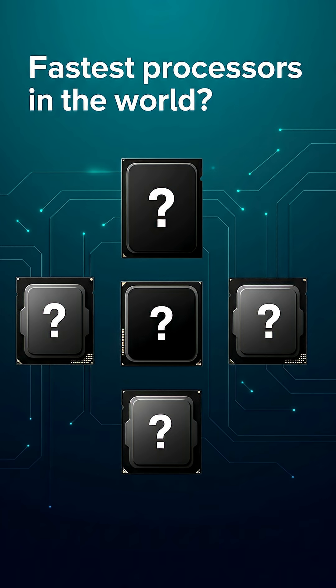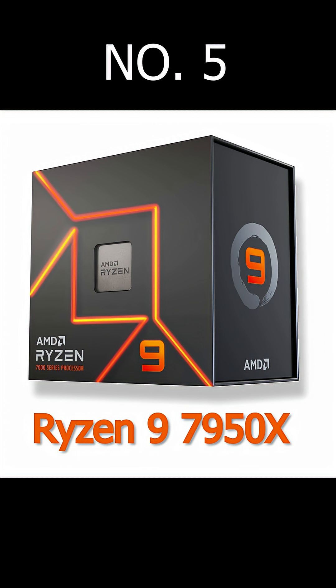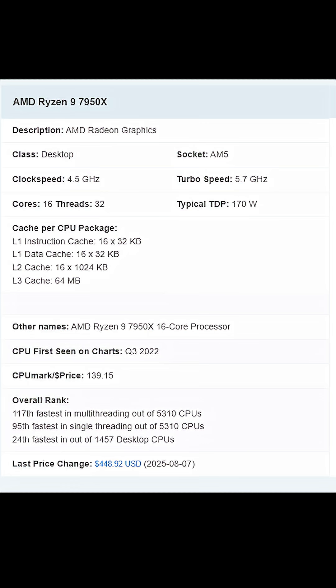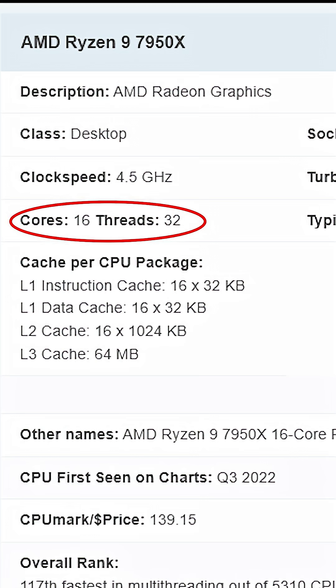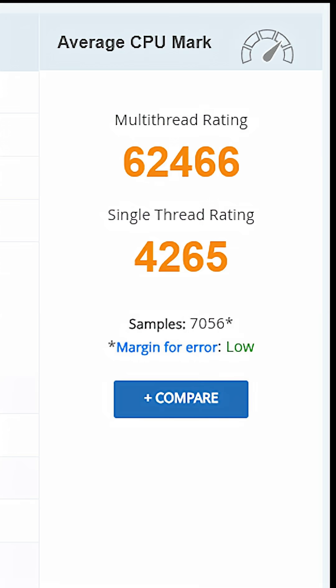These are the fastest CPUs in the world right now and number 1 is an absolute monster. On number 5 we have AMD Ryzen 9 7950X. It has 16 cores and 32 threads with insane multitasking power.